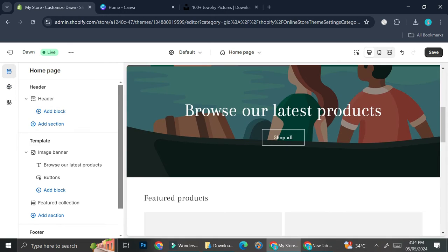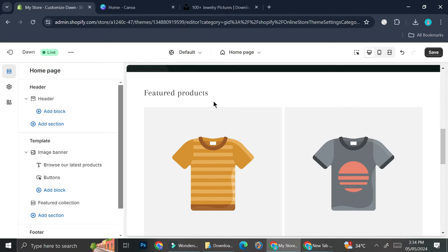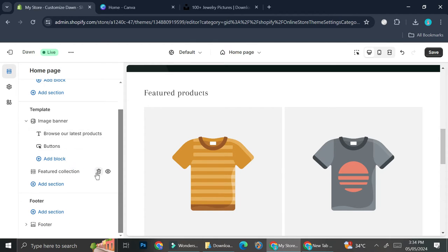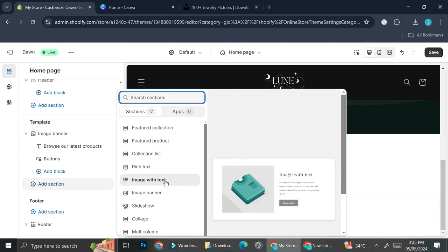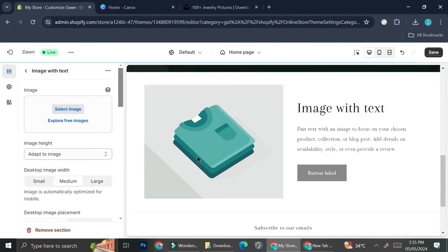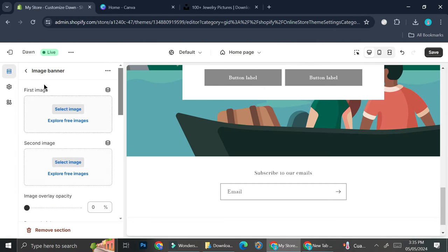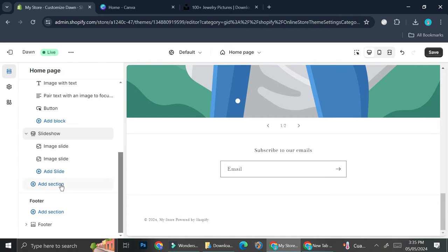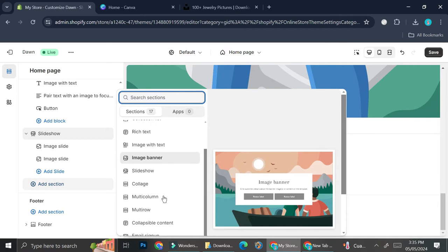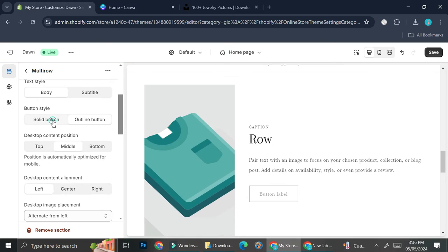Next, I'm going to set up my section templates on the home page. I have my header which is just an image banner with some text — I'll leave it for now. On the second part of the page I'm going to delete the featured collection and add a new section: Image with Text. I'll create the text later in Canva and leave it as is for now. Then I'm going to add another new section — a Slideshow. After that I'll add a Multi-row section.